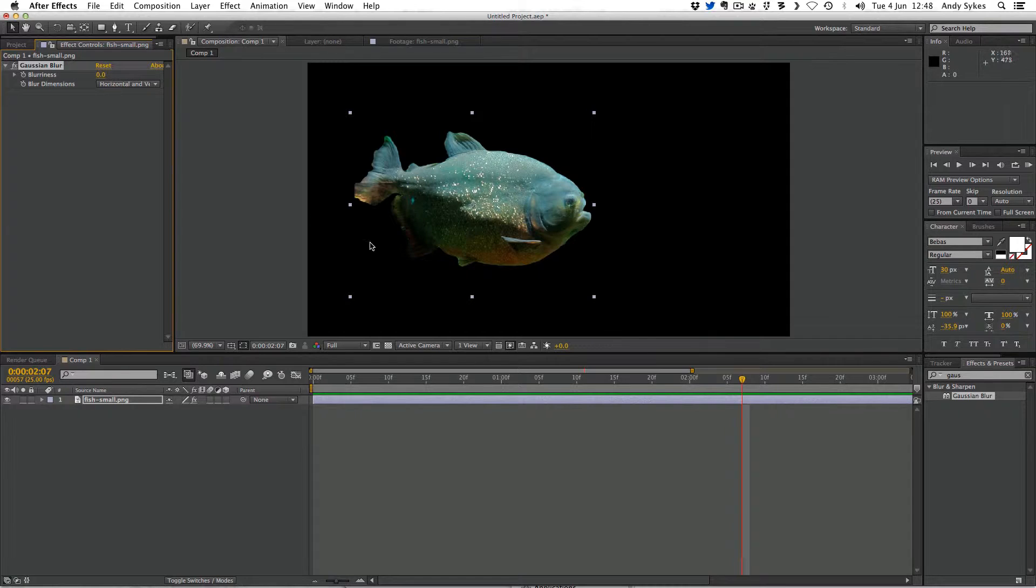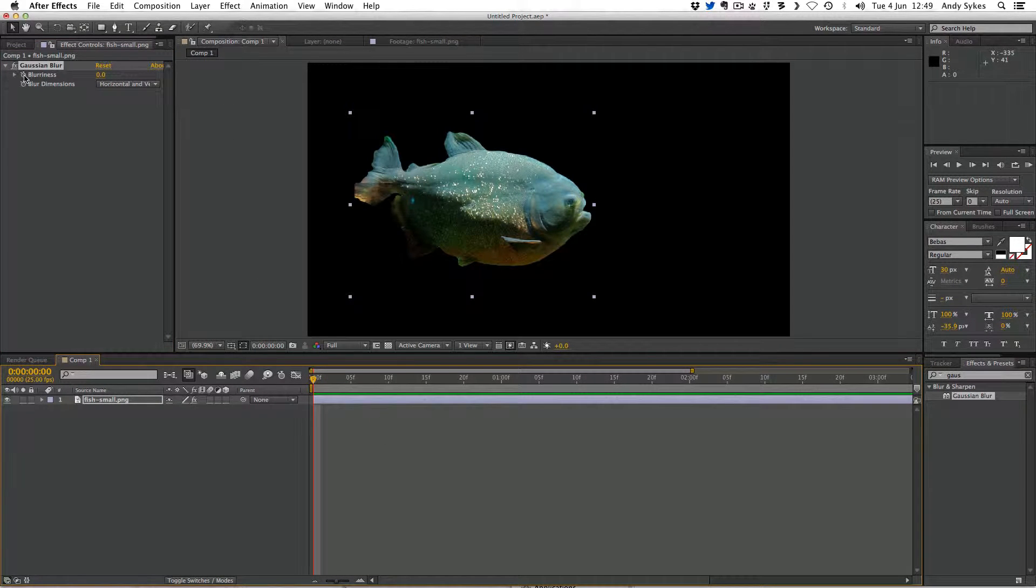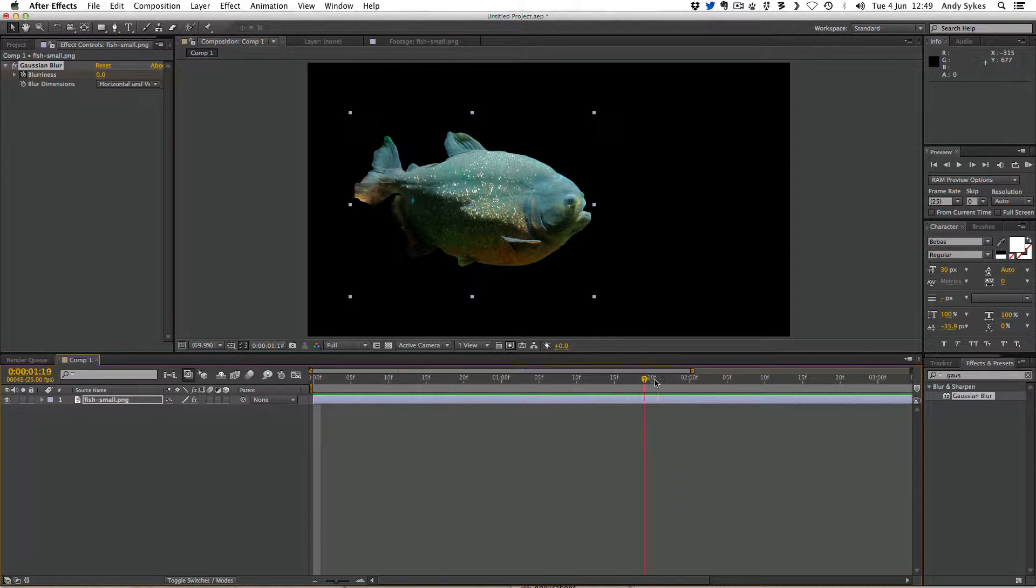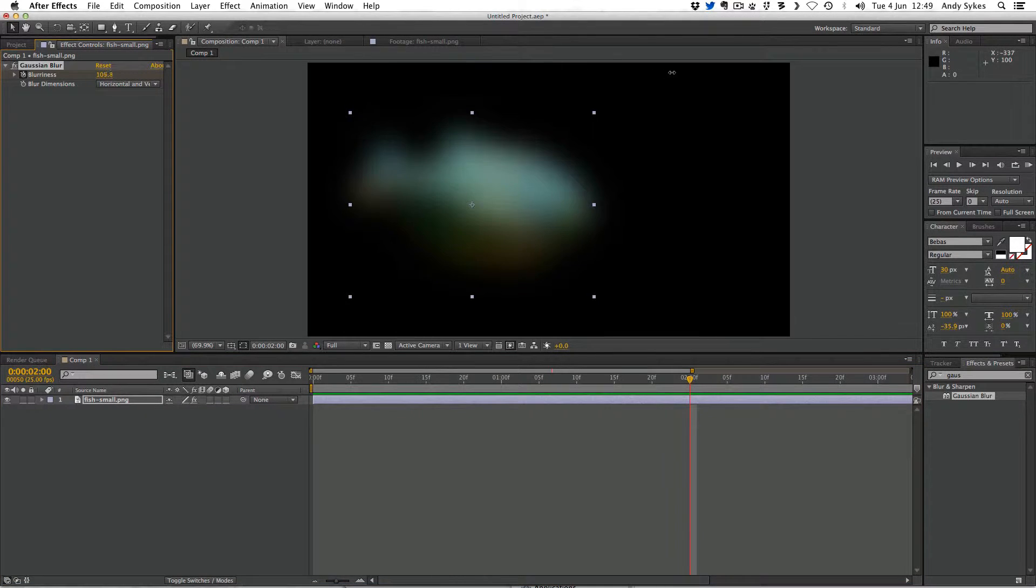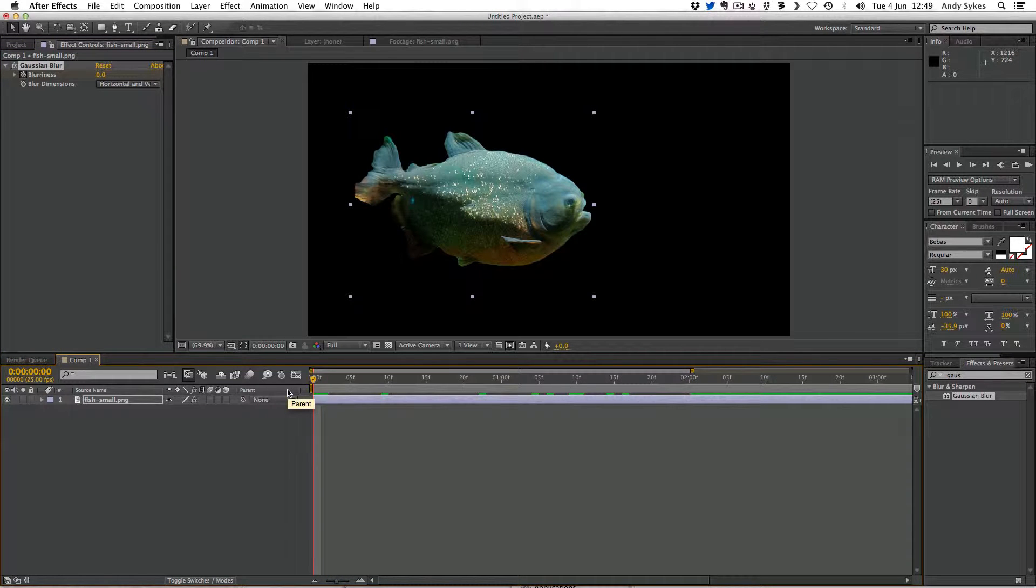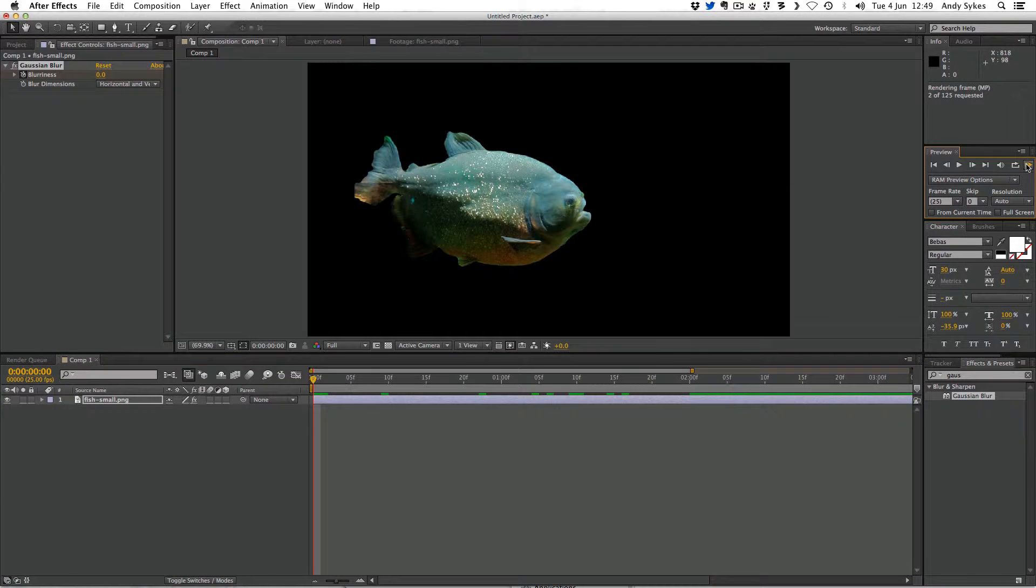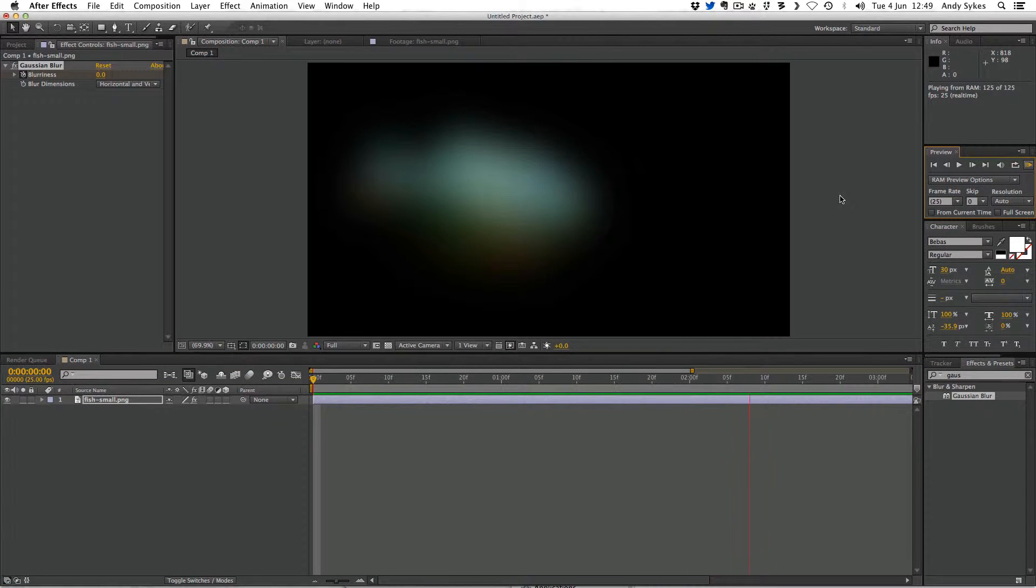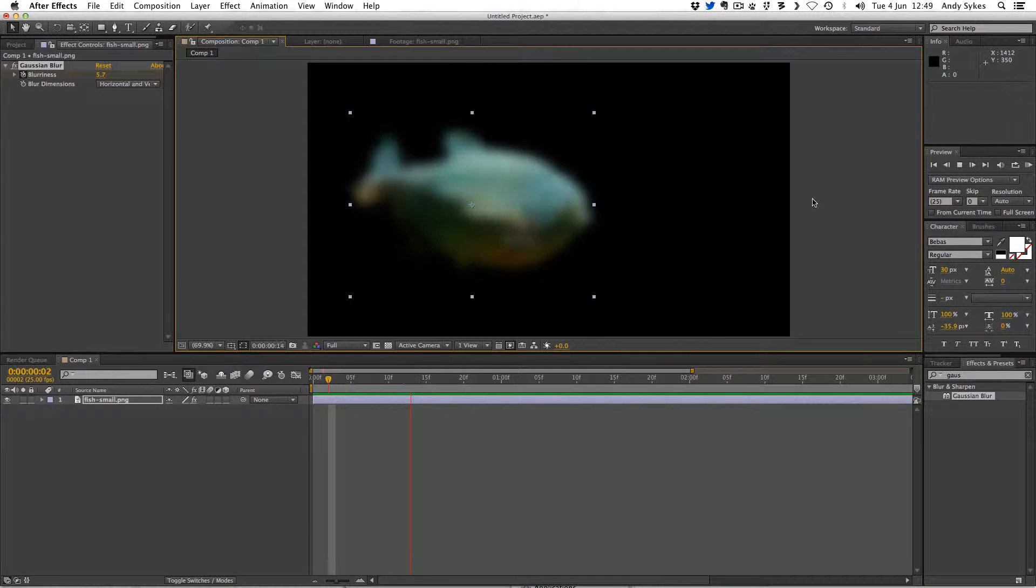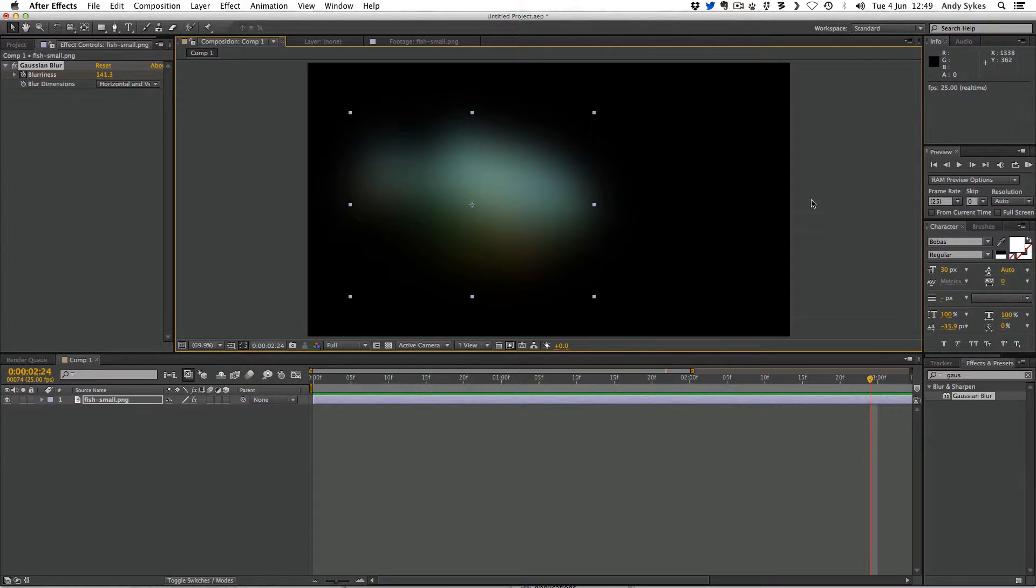So I'm going to set that to zero, I'm going to move back to the beginning of my composition, and then hit the stopwatch. Then I'm going to move through time. And I'm going to change the value. So I'll just bump up blurriness really high. Then if you skip back to the beginning of our animation and hit zero on the numeric keypad, or this button here, to run preview. After Effects will animate it going from 0% blurriness to very blurry. So that's really simple.